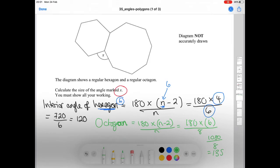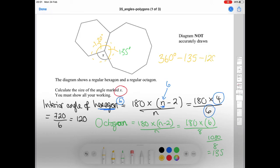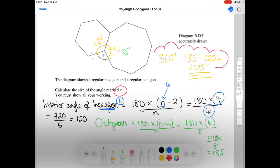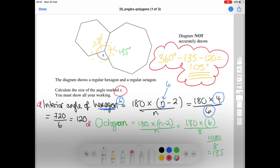So to summarise question nine: first I worked out the hexagon's interior angle, then the octagon's interior angle, added them in at the meeting point, and then worked out the last angle by subtracting from 360 degrees — because 360 degrees is all the way around a point.